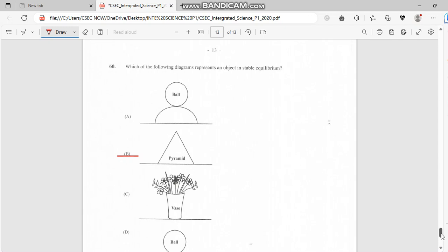Which of the following diagrams represent an object in stable equilibrium? In a stable equilibrium, it has to do with the pyramid. This is very stable.